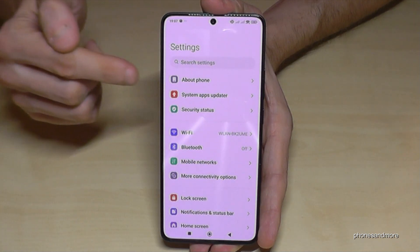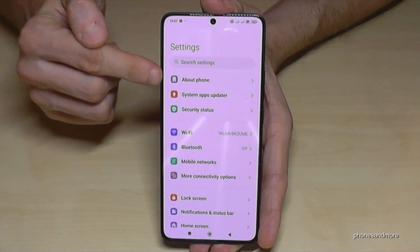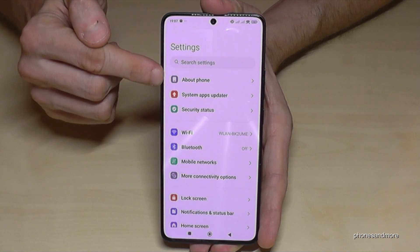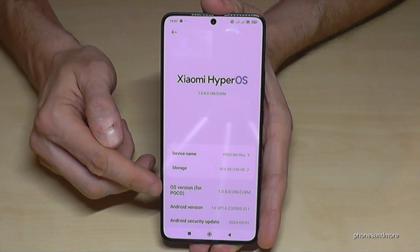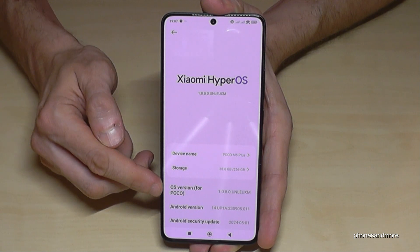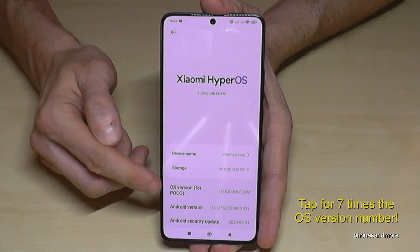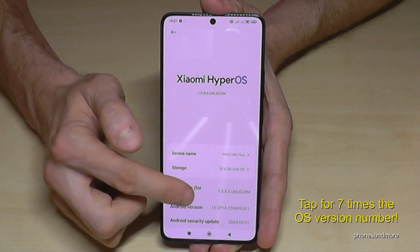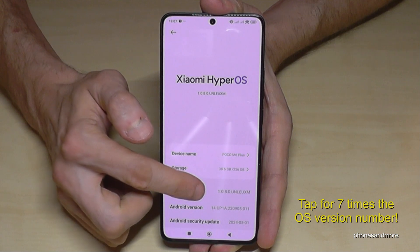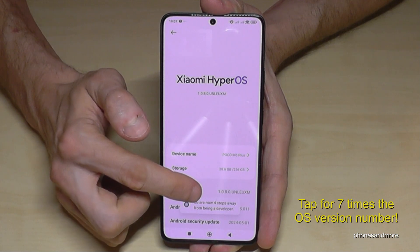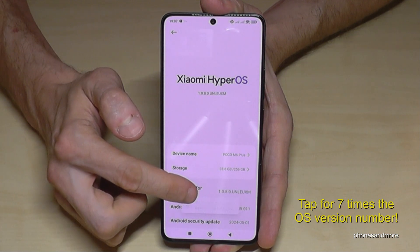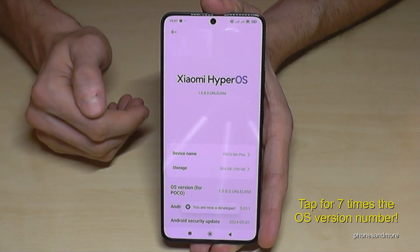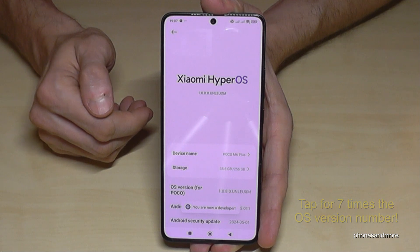Then you need the very first point, About Phone. You will need now the OS version number. Tap the OS version number seven times. Below you can see a countdown, and then finally you are a developer for the phone.